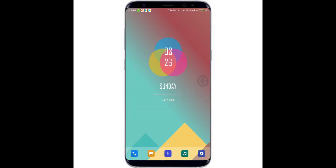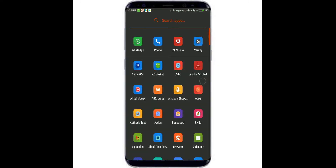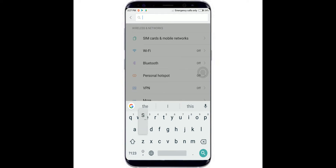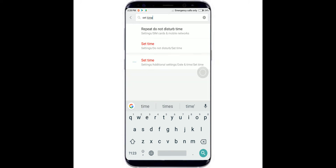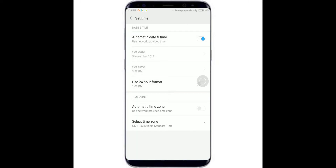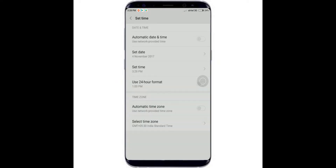First, clear the app from RAM, then turn off your internet connection. Now go to settings and search or navigate to 'set date or time.' Turn off automatic updates of date and time, and set the date and time prior to when you sent the message. Note that it works only for up to two days prior.